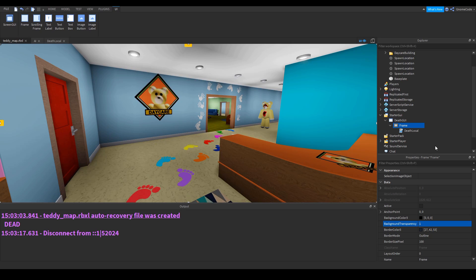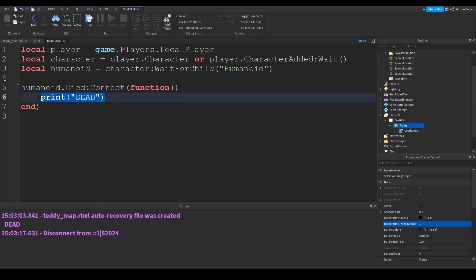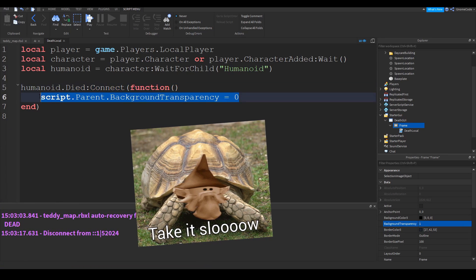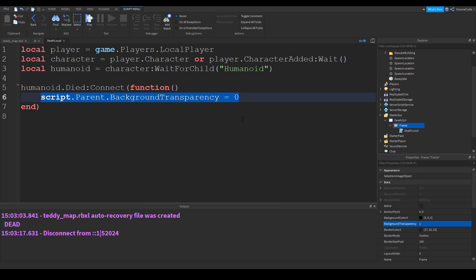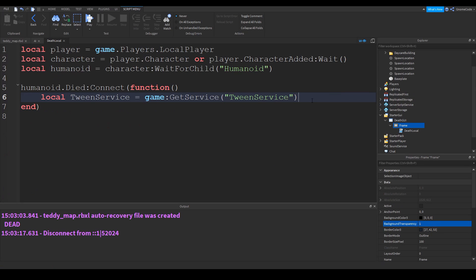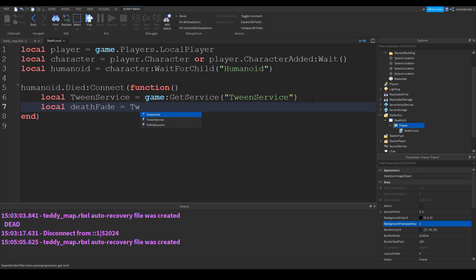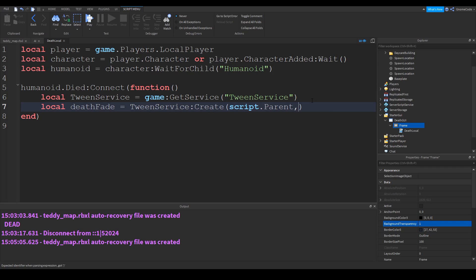Back in our script, we could just change the transparency with one value — script dot parent dot background transparency set to zero straight away — but I'd quite like to have a slow fade to black, so we're going to use tween service. Let's start by creating a variable for tween service, then we can use that to create our tween: local death fade will equal tween service. The first thing we need is the object we're going to tween, which is script dot parent.